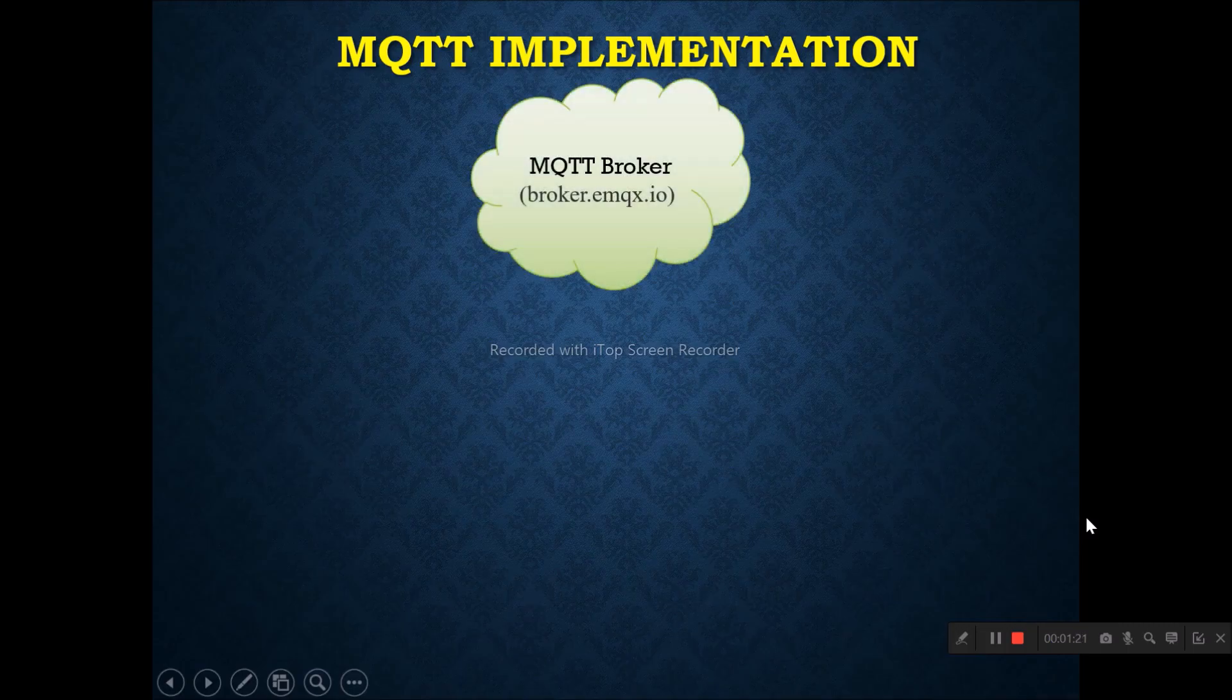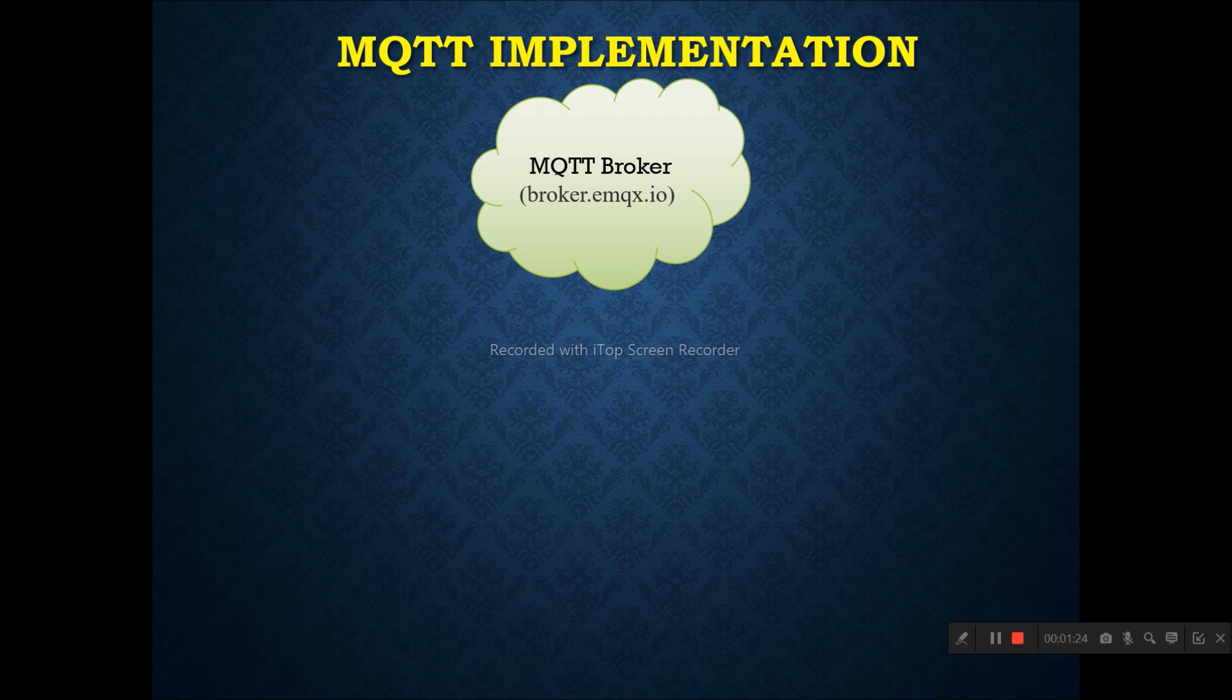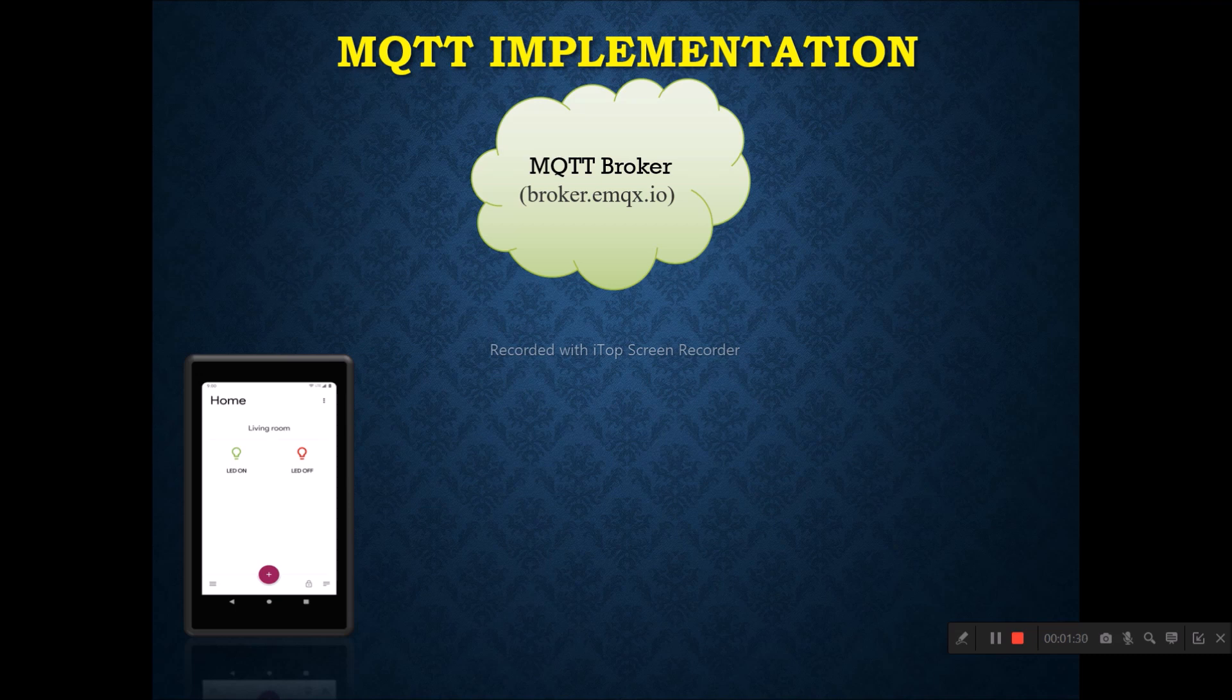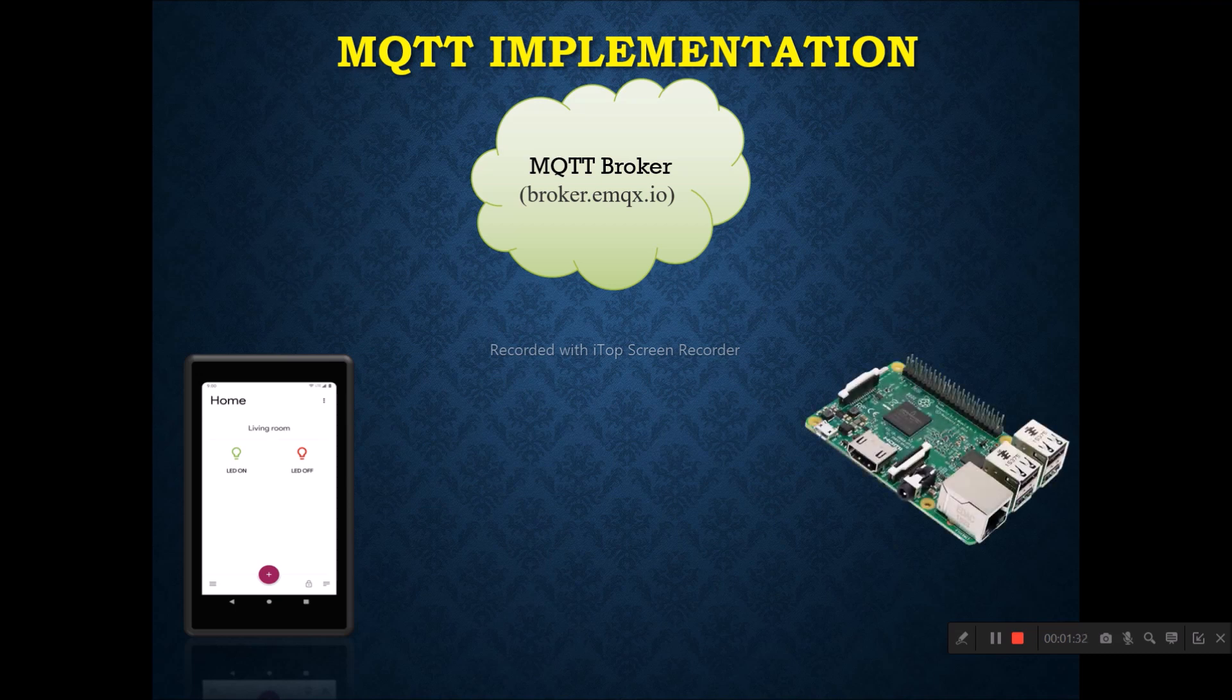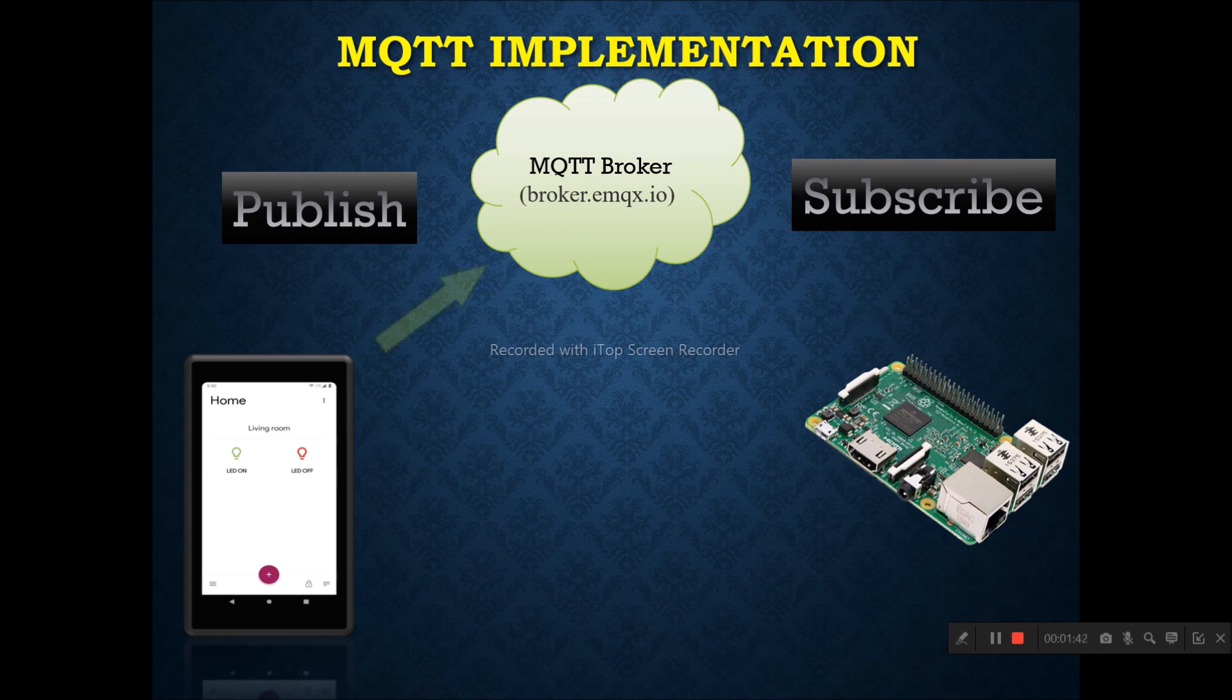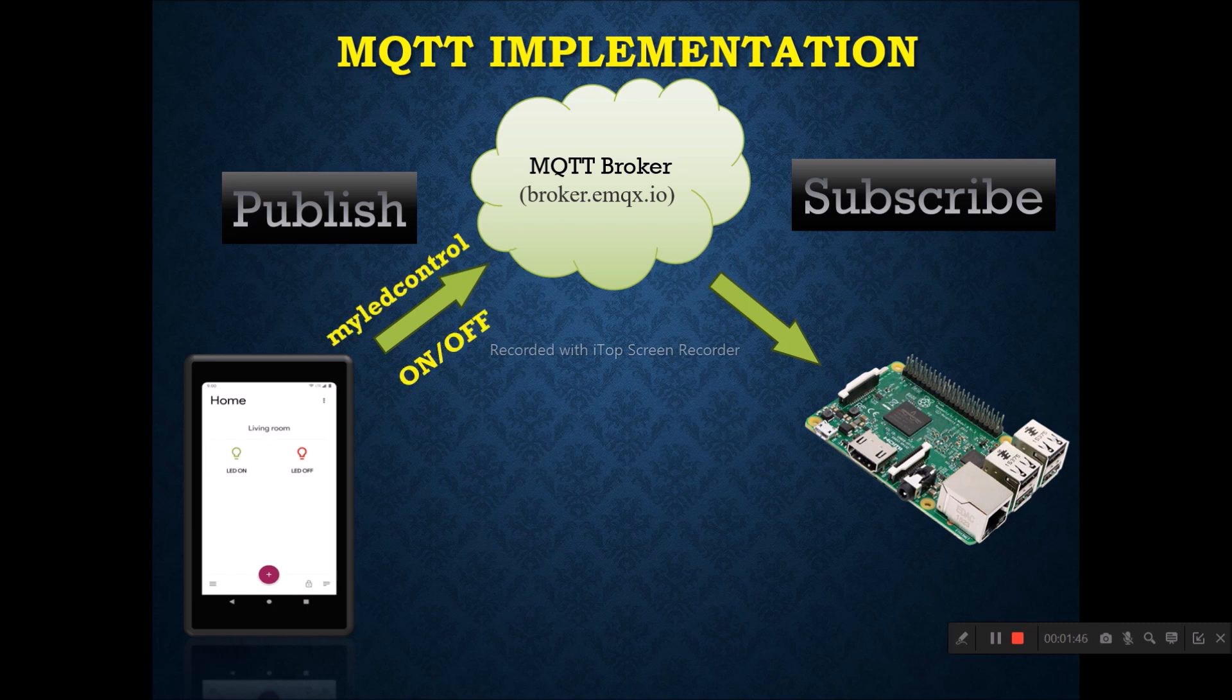In our case, we are using MQTT broker. Broker name is broker.emqx.io and at one side, we are using mobile app to publish the data and at other side, we are using Raspberry Pi to monitor the data. Mobile app will publish the data and Raspberry Pi will subscribe the data. In our case, we are using topic MyLEDControl.